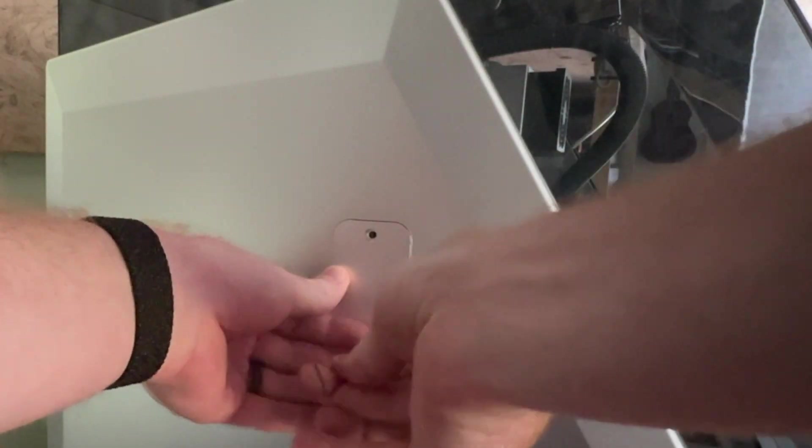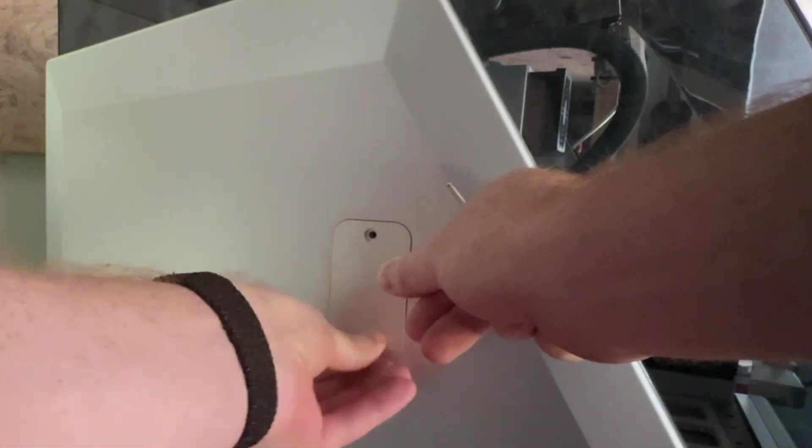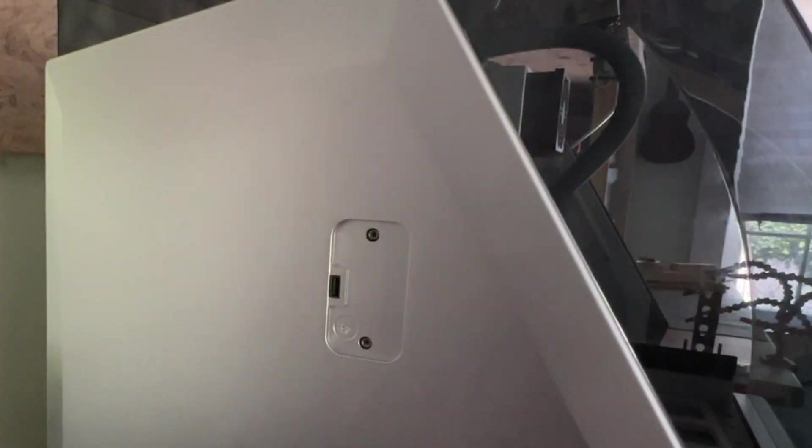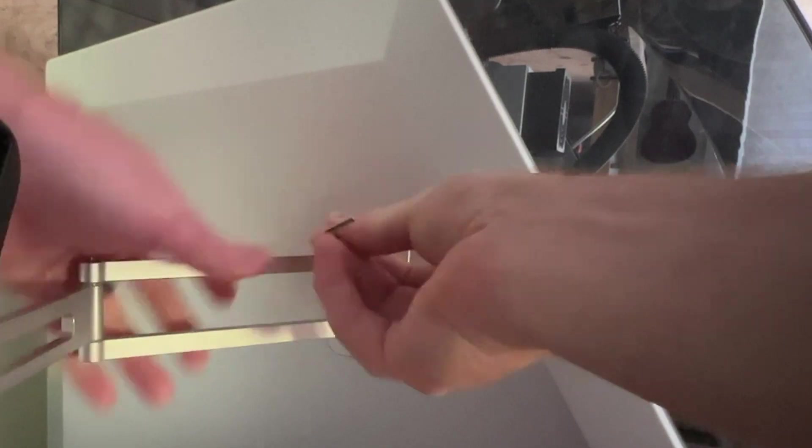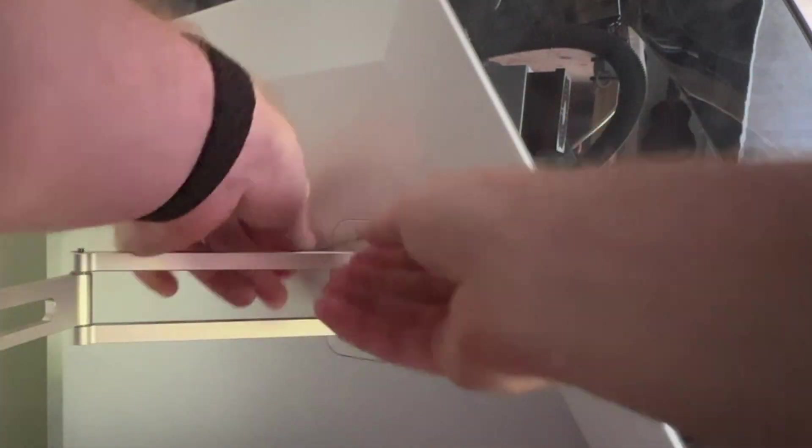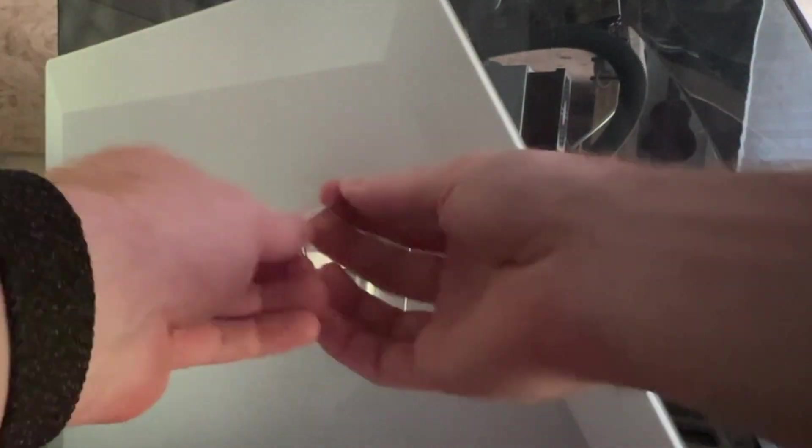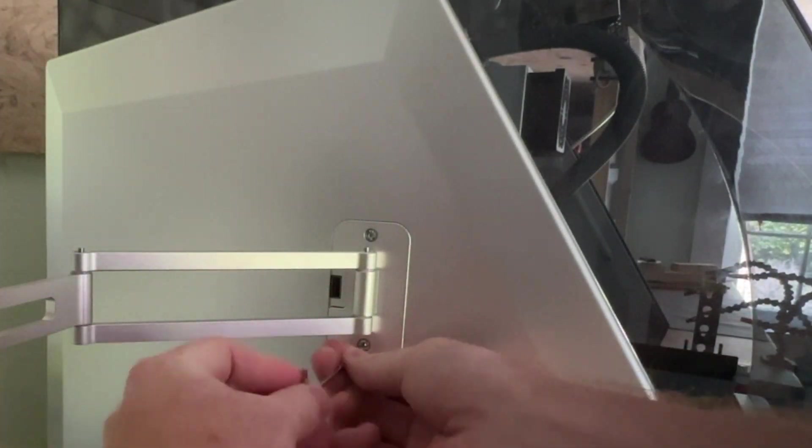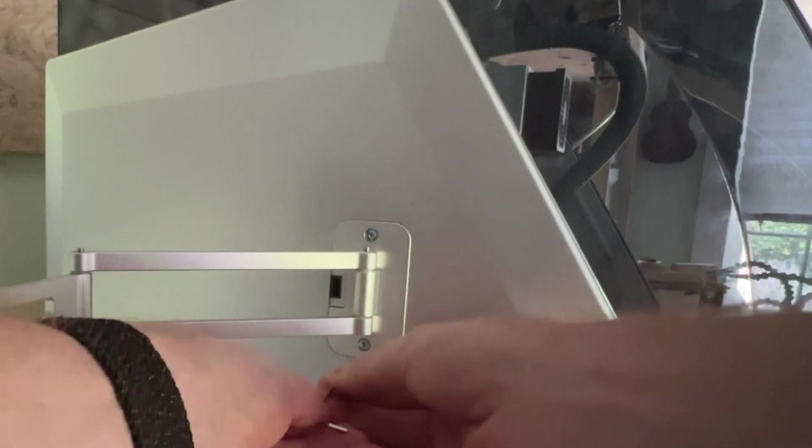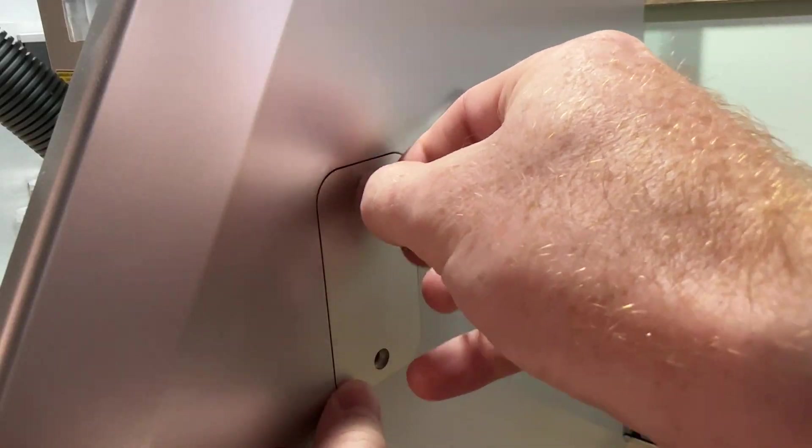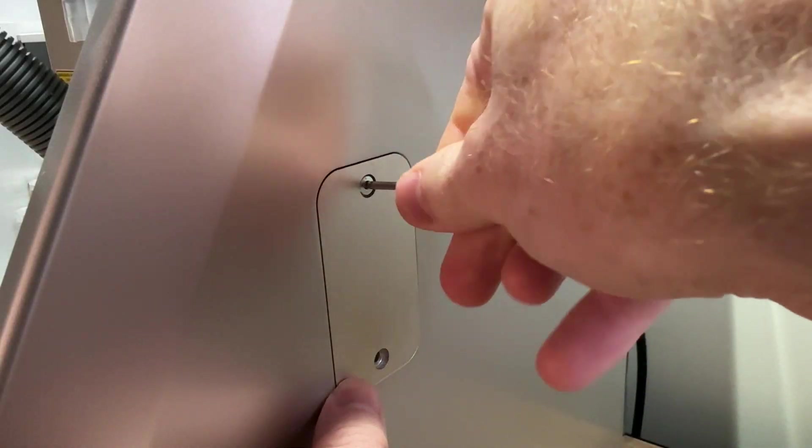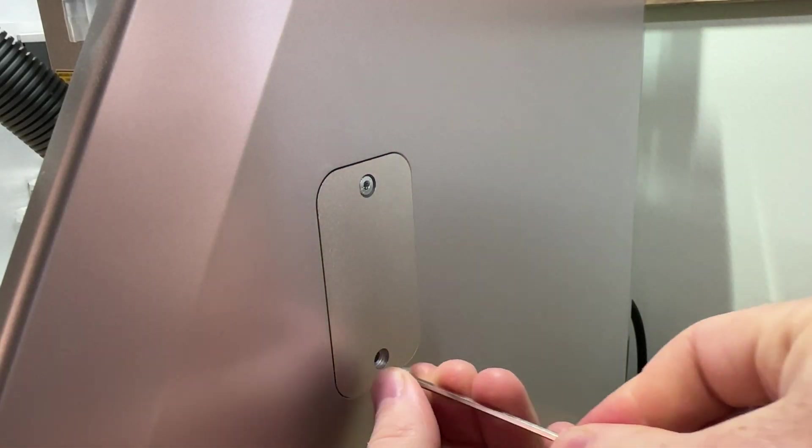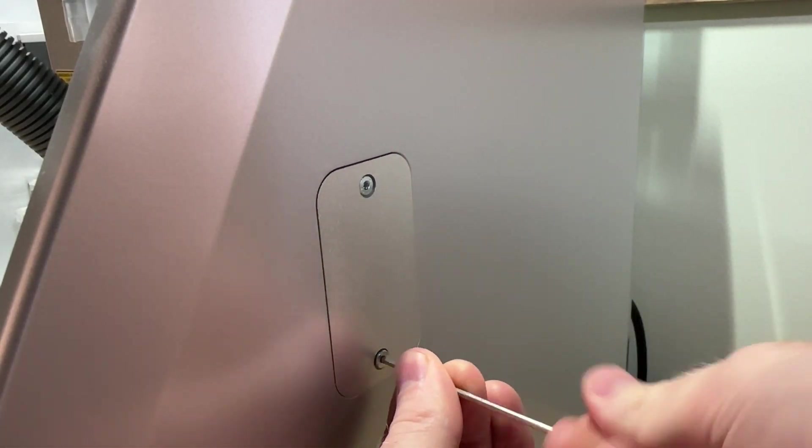We can also install the arm on the left side of the machine by first removing the aesthetic cover plate and then attaching the arm the same way as we would on the right. The cover plate can then be installed on the right side of the machine to cover the arm mounting pocket that isn't being used.